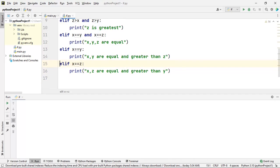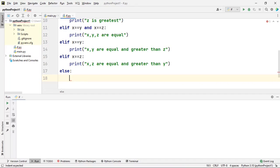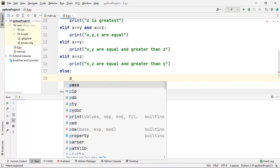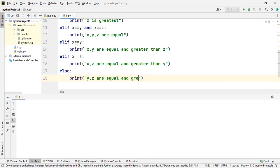If this condition is also false, then only one possibility is remaining. So here I will not take elif — I will directly use the else part. In this else part, the final possibility is that y and z are equal and greater than x.